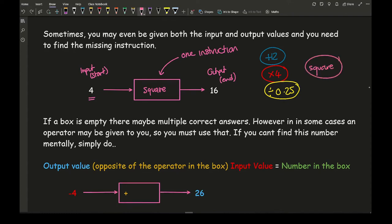So any of these four possible answers — plus 12, times 4, divide by 0.25, or square — written inside the function machine would get me from 4 to 16. If a box is empty there may be multiple correct answers, so any of those four would be absolutely fine.